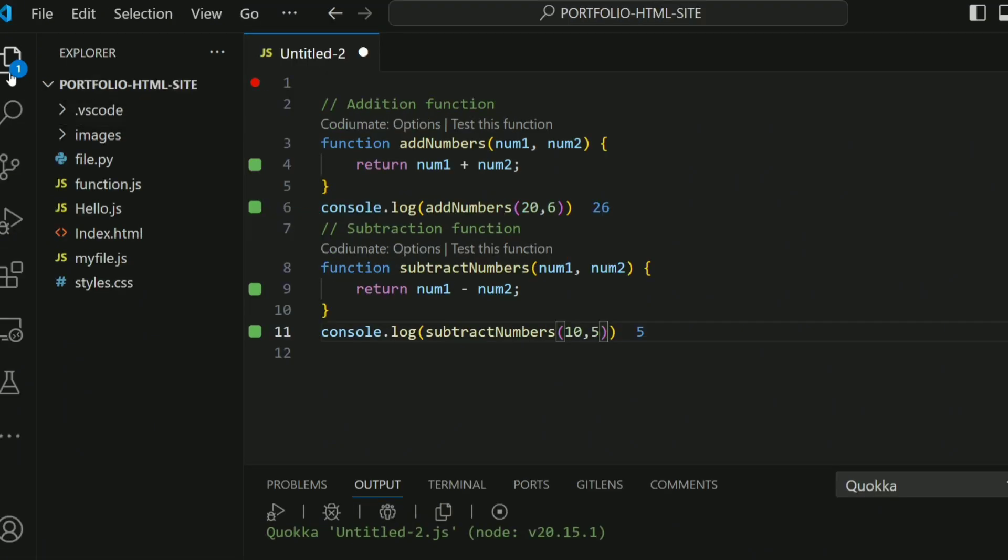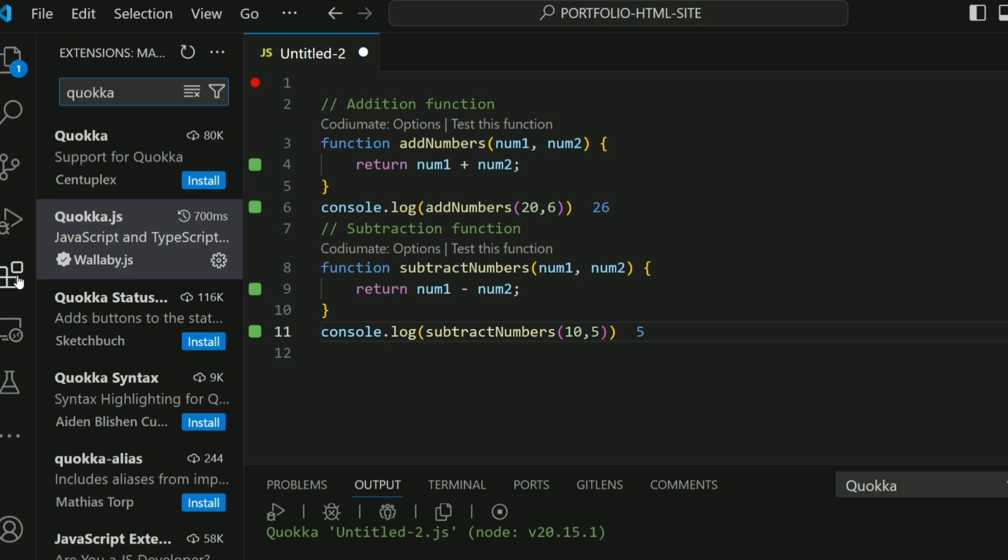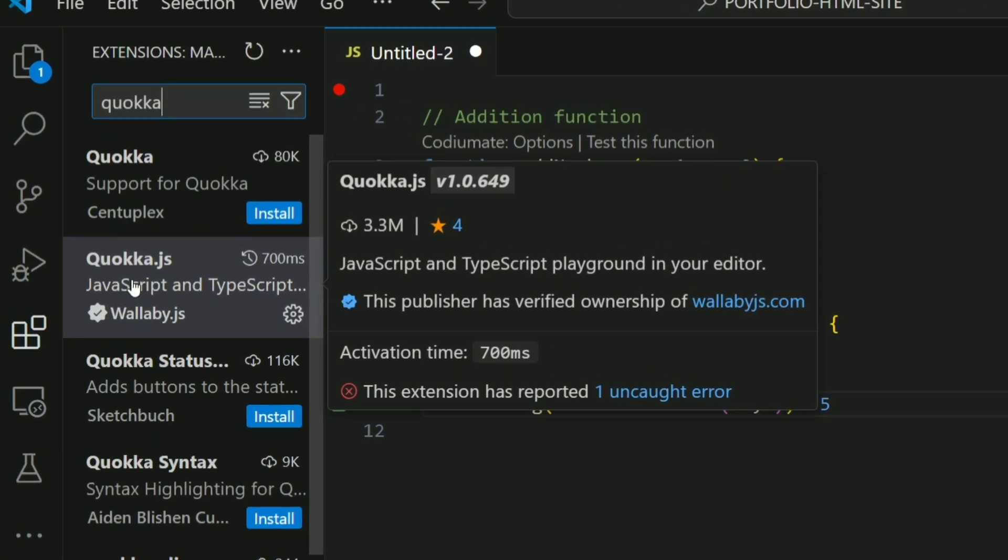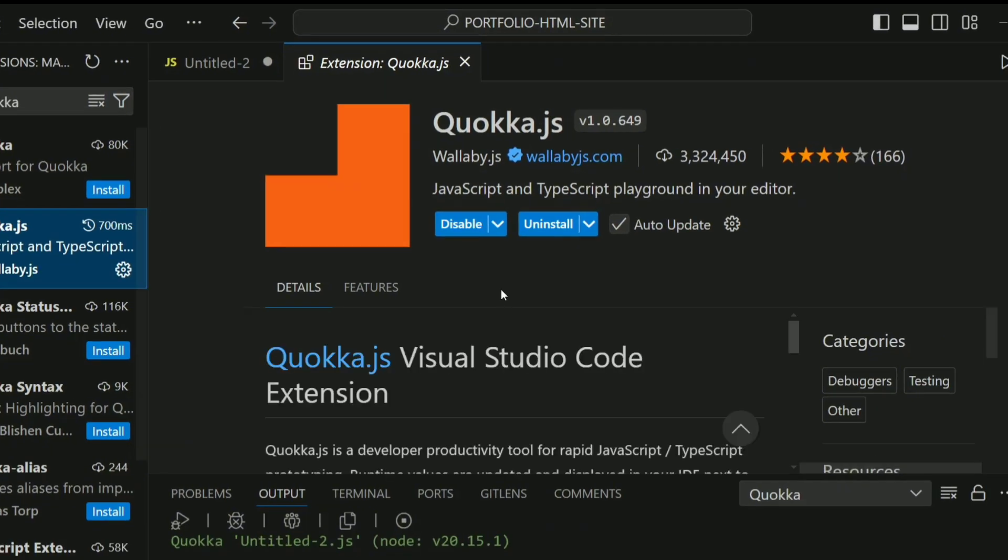The first thing you want to do is go to the VS Code extensions and type 'Quokka'. You'll search for Quokka and you're going to see Quokka.js by Wallaby.js. Click on that and it's going to open up. Once you get here, you want to click on Install. I've already done that, so mine shows this way. Once you've installed the extension...